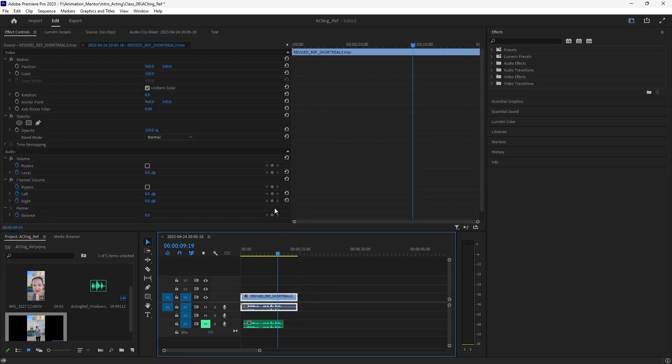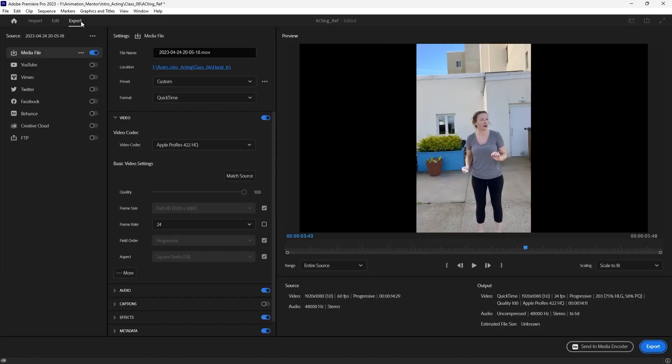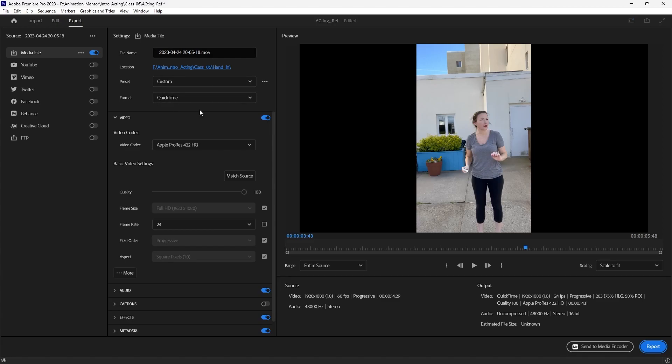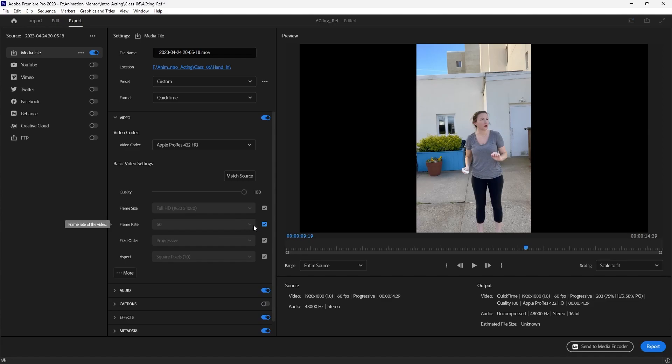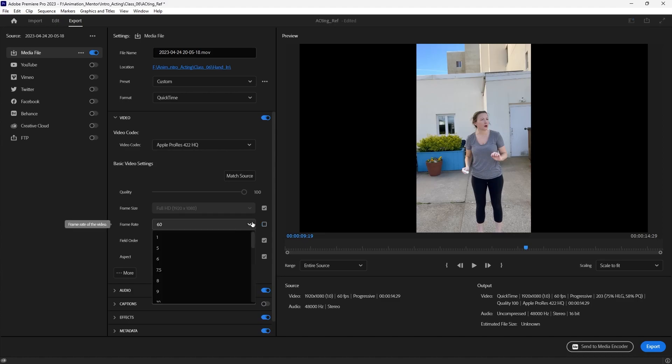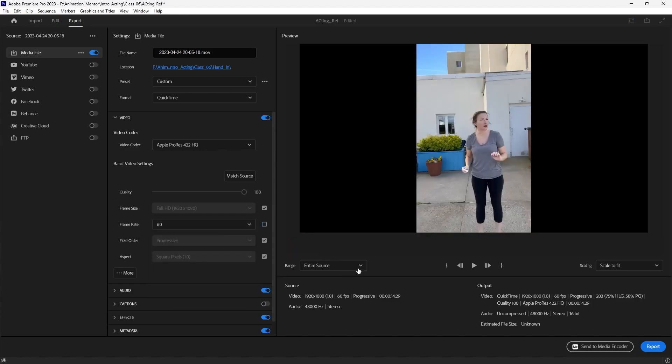So when I export the video now, I export it as QuickTime because you want an MOV file for your video reference, and the frame rate before was 60. I just kind of ignored it because it was grayed out and this wasn't even blue, so I didn't even look at it. And silly me, if I just change it to 24 and then export it like that